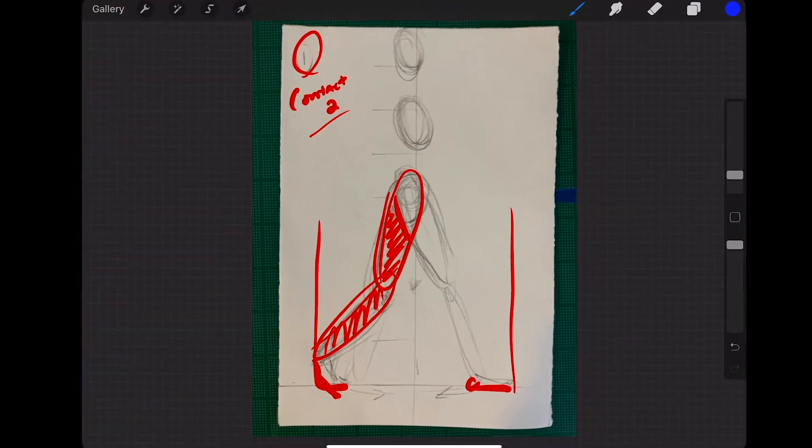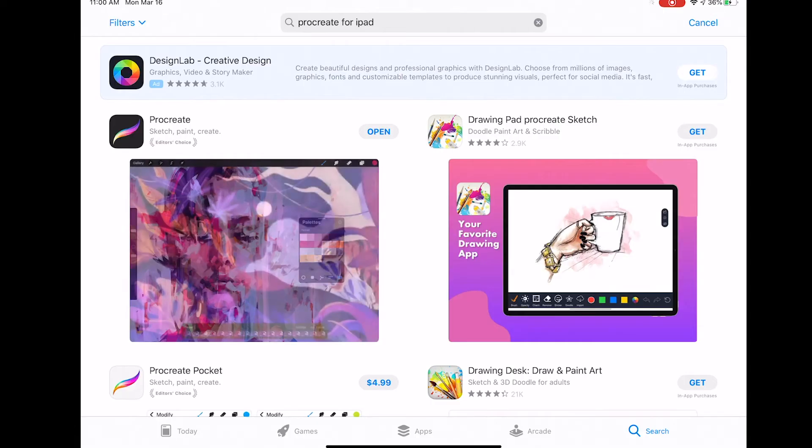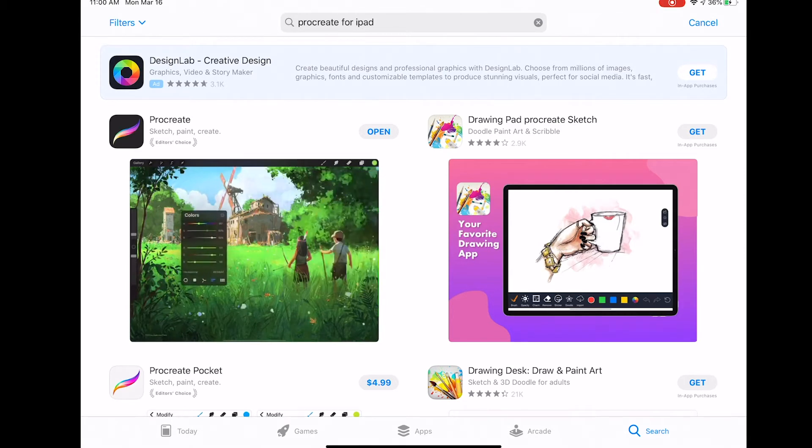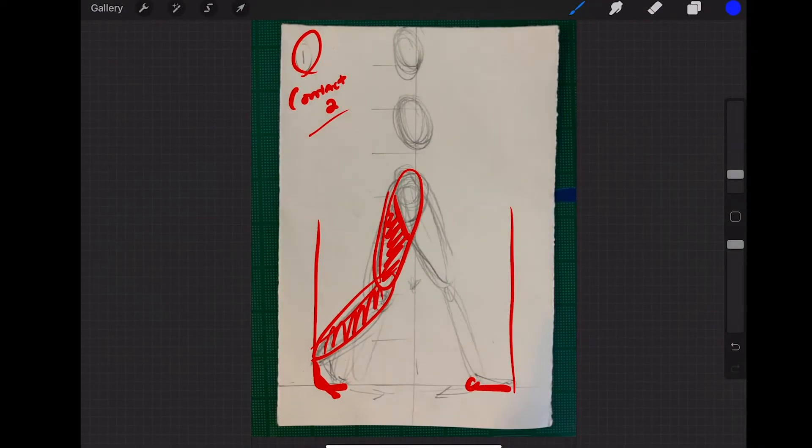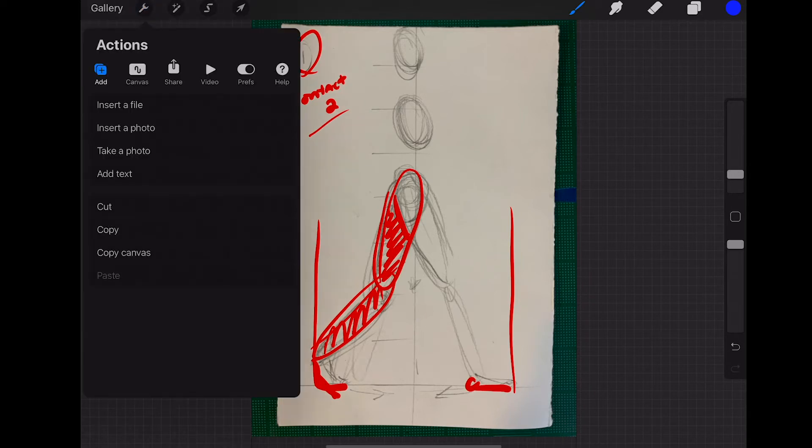I like using Procreate. Procreate is available in the App Store. What I use it for is I took pictures of some drawings and you can bring those drawings in the little gearbox here and insert a photo and then bring in a picture.